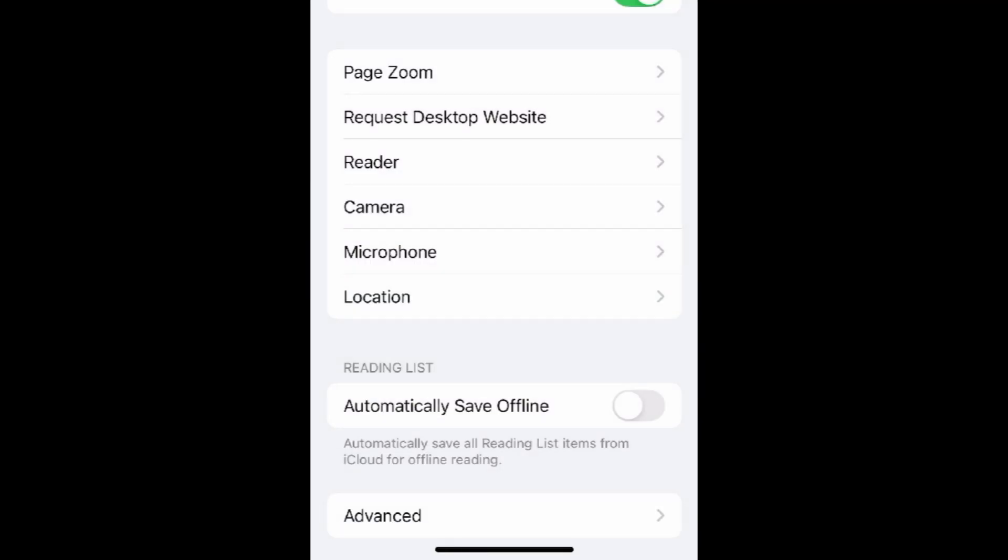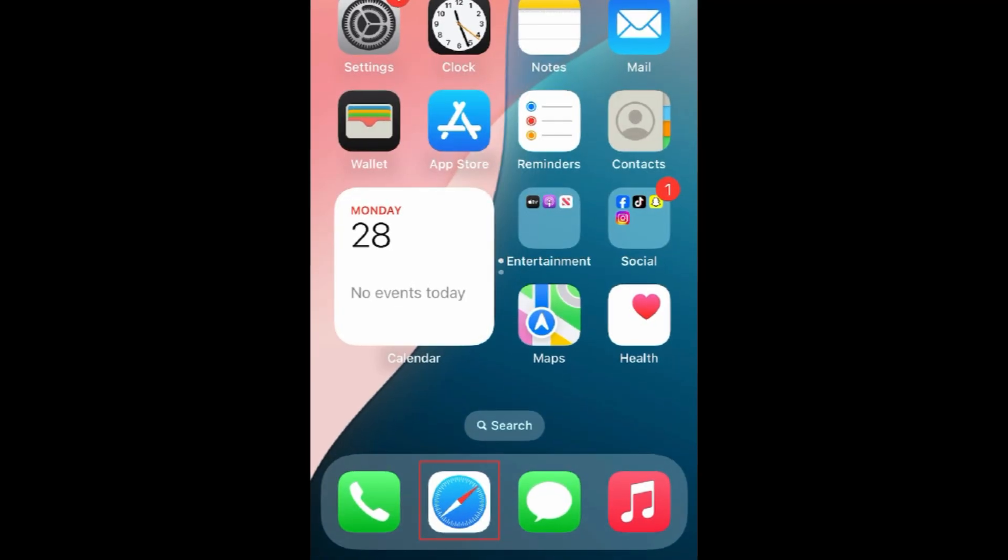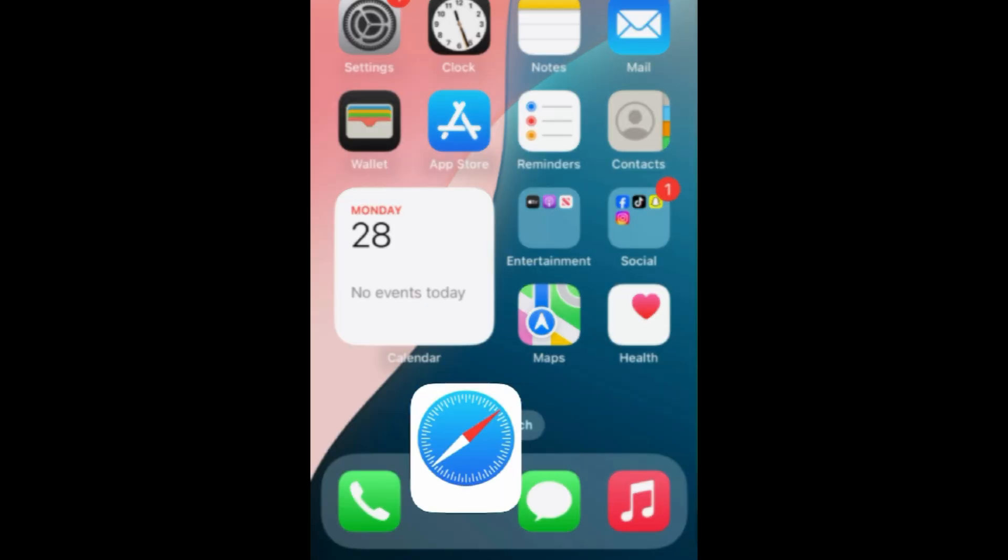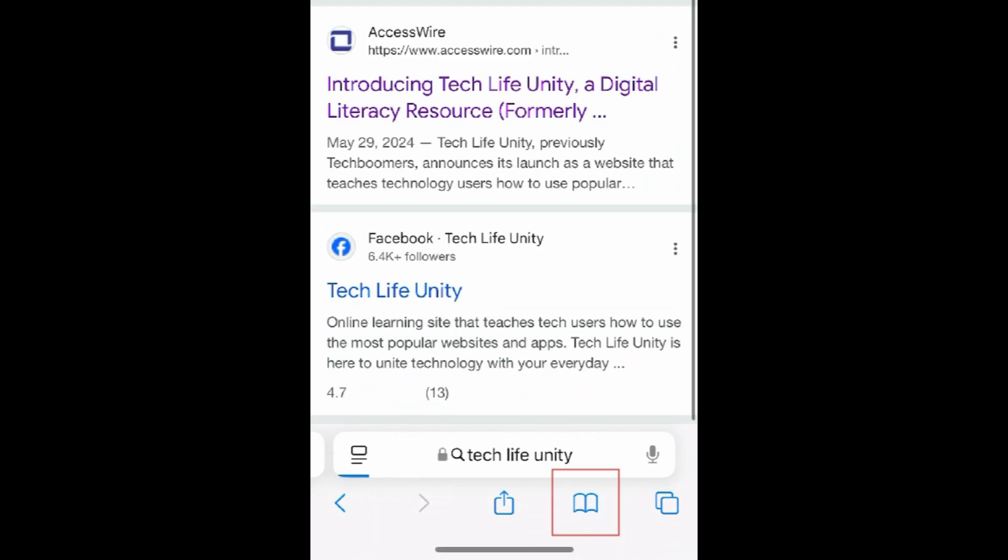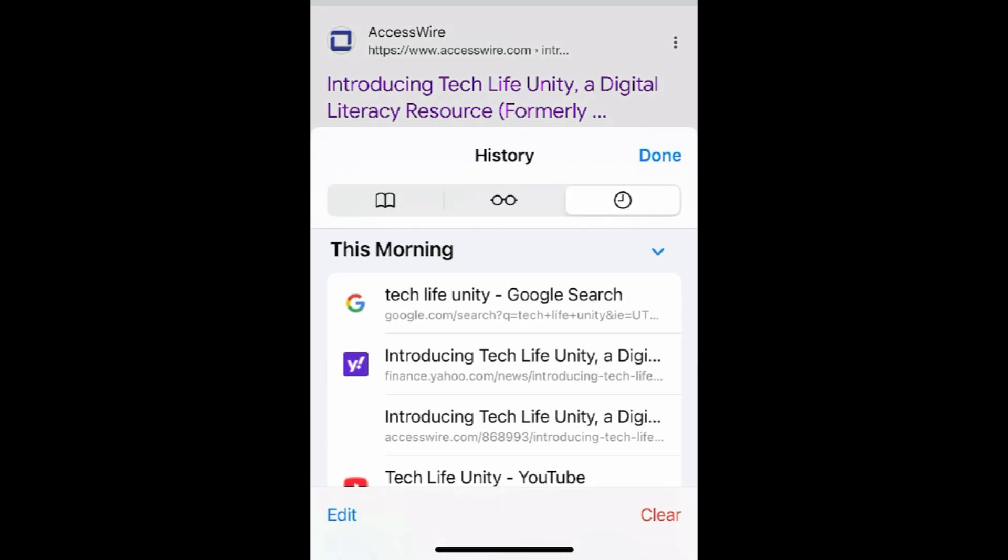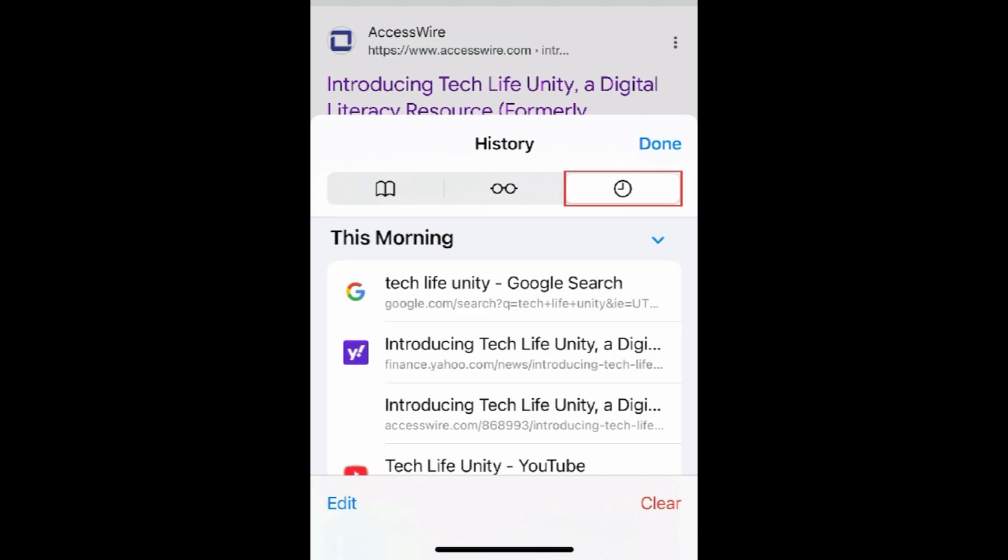If you just want to delete individual items from your search history, open the Safari app. Tap the Bookmark icon at the bottom. Then tap the Clock icon to view your history.